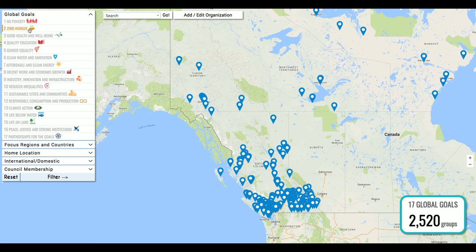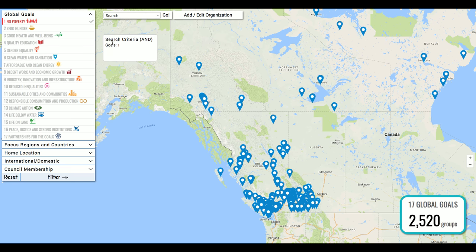Here you have the 17 Sustainable Development Goals. You're able to select as many or as few of them as you'd like. As you select them you'll get a little check mark on the side and the goal will stay lit up to indicate it's been selected. You'll also have a box appear on the right titled 'search criteria' telling you what you've selected. You'll notice that in brackets we have AND — this denotes that the filter search is an AND search rather than an OR search, so results will show groups working on all of these things simultaneously.